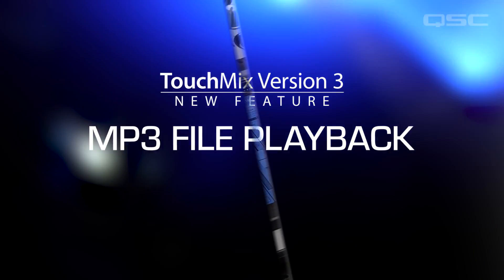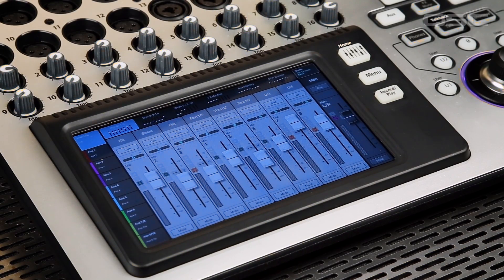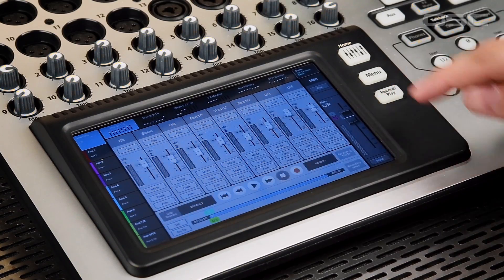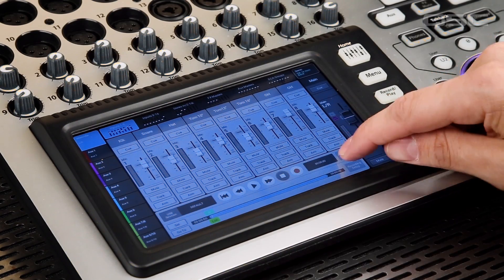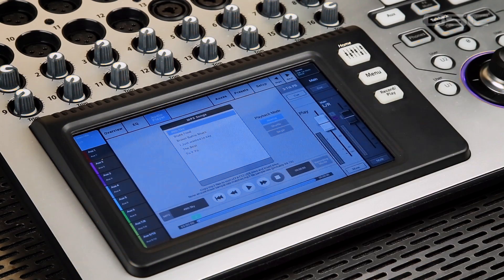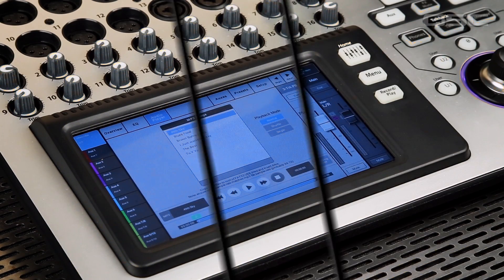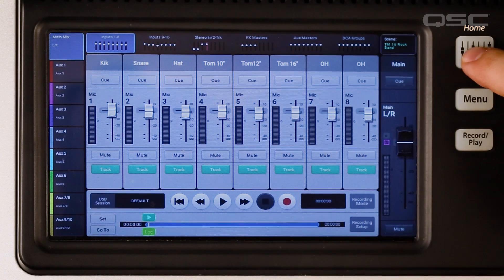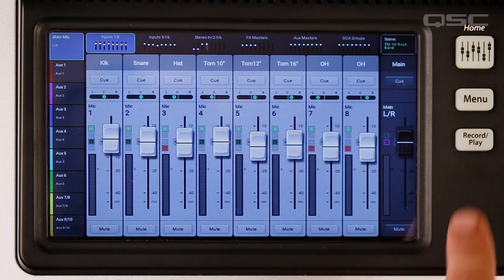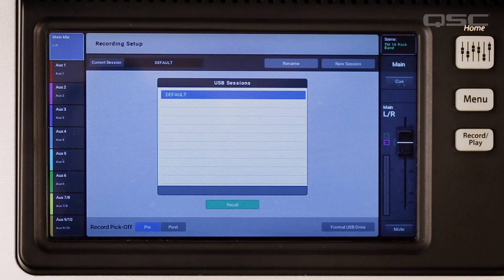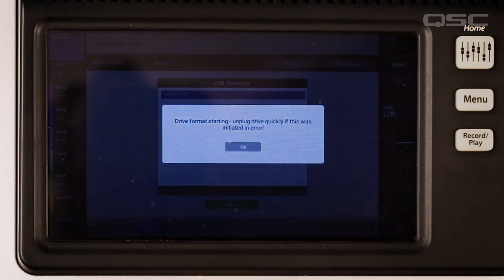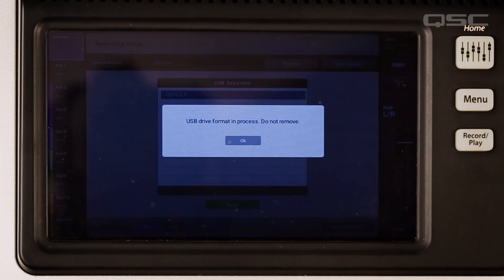MP3 File Playback: you asked for it, you got it. Just plug in a USB stick loaded with MP3 files and you're ready to roll with background tracks or break music — no computer, no problem. Now the TouchMix 8 and 16 directly prepare attached USB drives for recording and playback in a proper FAT32 format, with no third-party utility or computer needed.